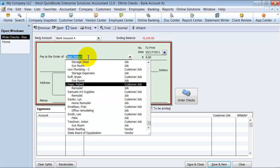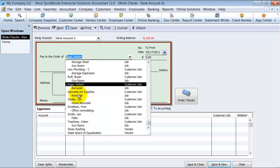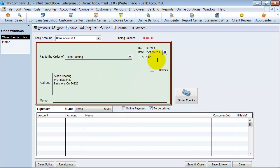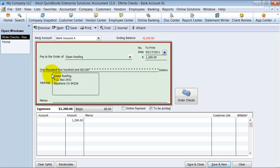Who are you writing the check out to? We're writing it out to Sloan Roofing, and how much is the check going to be for, $1,200. It puts the address on there, any special memo, dropped off supplies, whatever you want to have there.